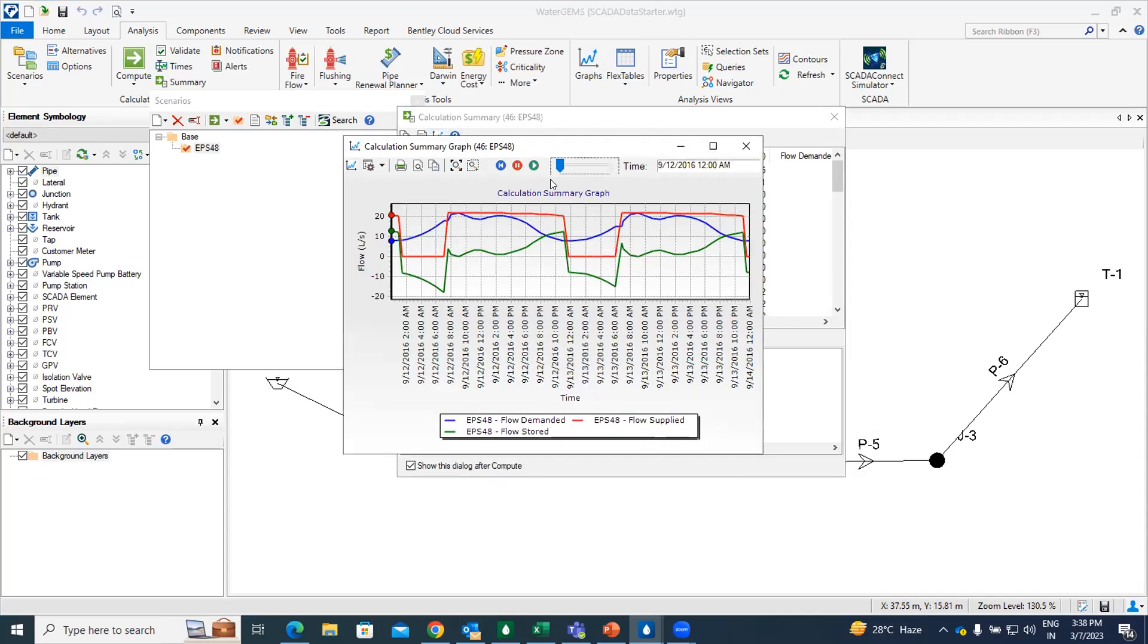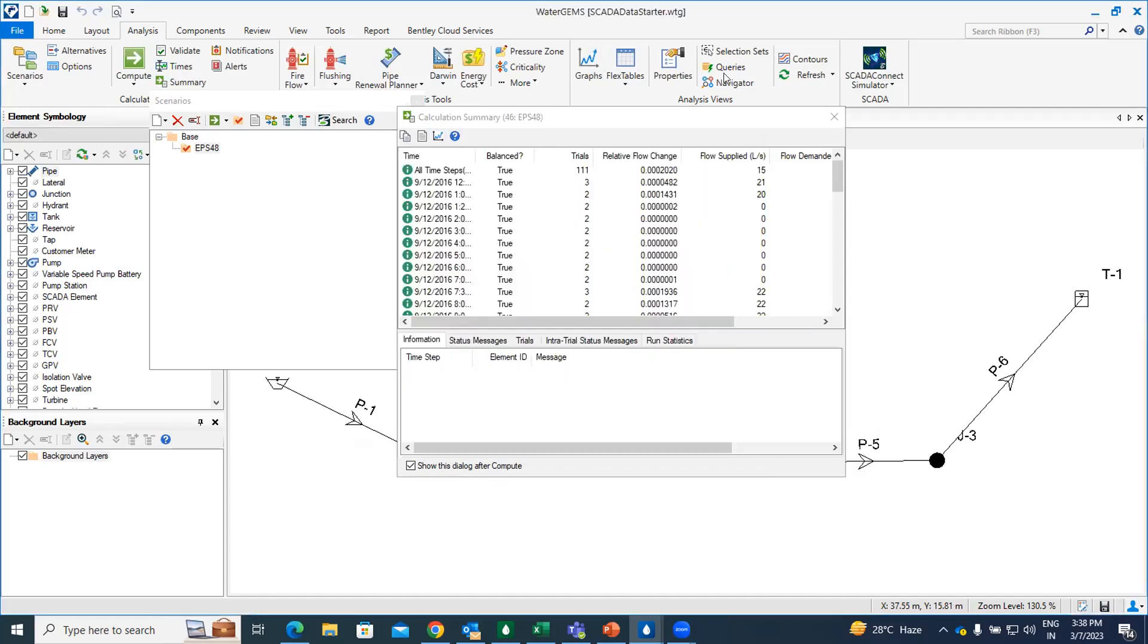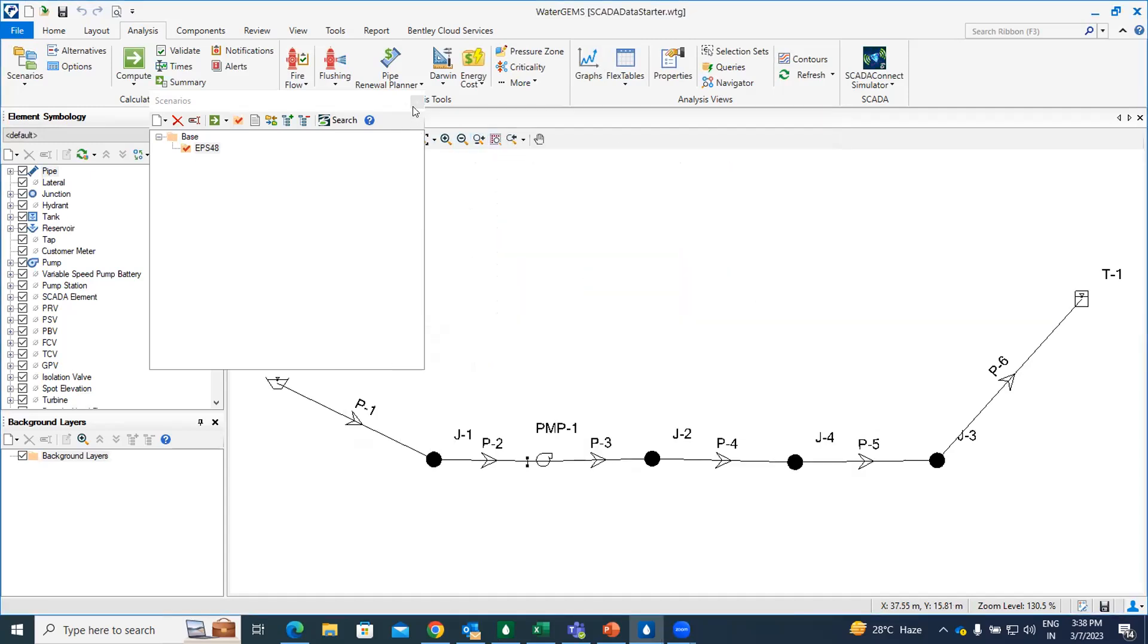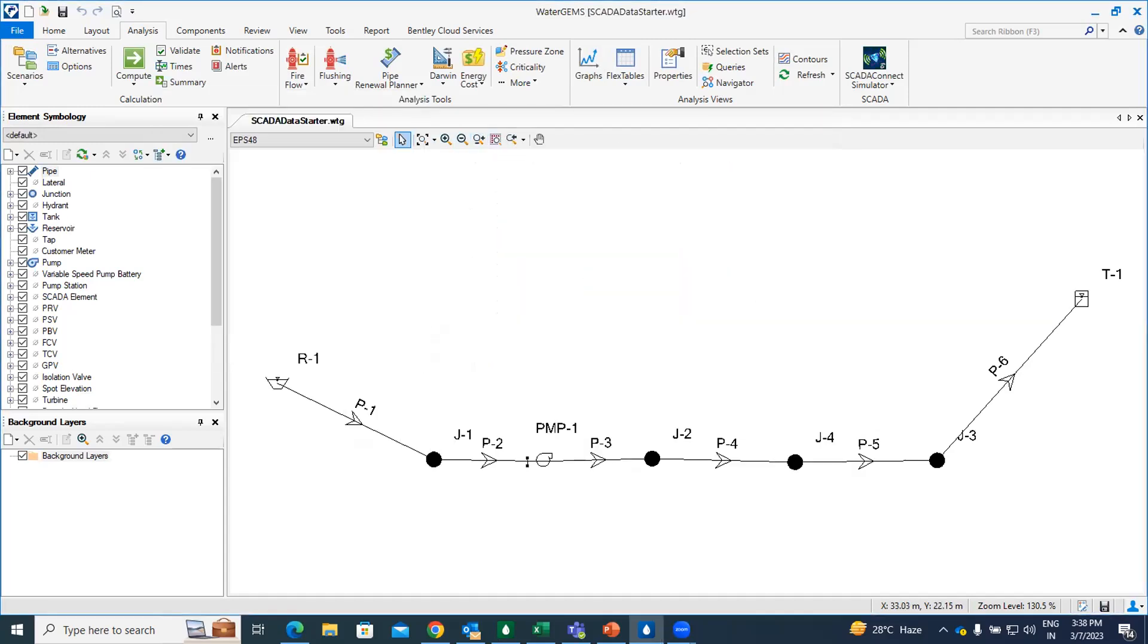So you can see the red line is indicating the flow supply within the system. And the green line is indicating how much flow is stored, whereas the blue line is indicating the flows demanded. After reviewing this result, we are going to identify the SCADA data source.